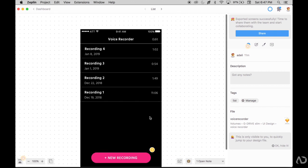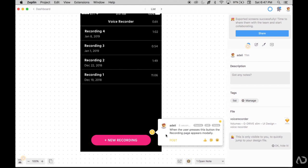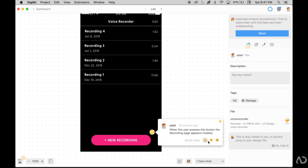Now when a developer is looking at this page and working on it, they will be able to see all the comments that I left, click on it and maybe ask a question. This comment can be resolved, edited or deleted eventually.